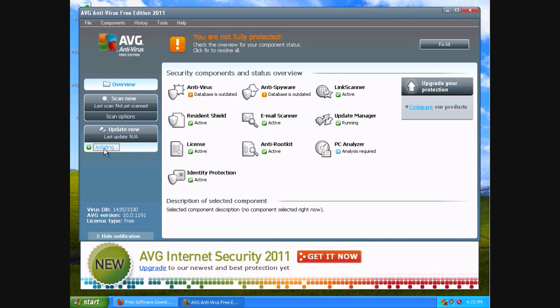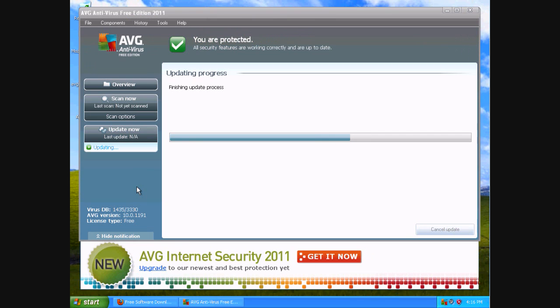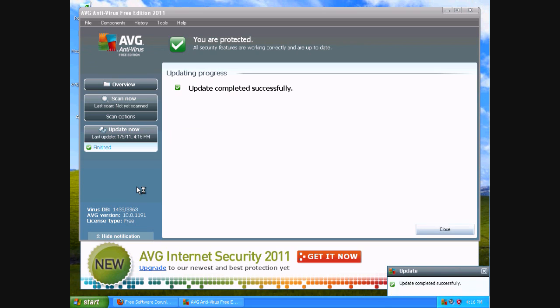AVG is now up and running on your computer. It usually starts updating automatically whenever you first install it. So I just clicked updates right there. It shows you a status bar for any pending updates that AVG needs to install onto your computer. It usually notifies you when the update is successful, which it is right here.